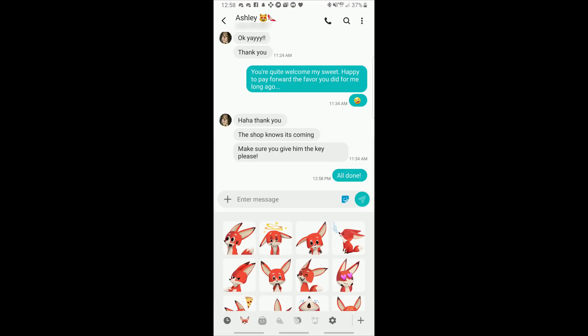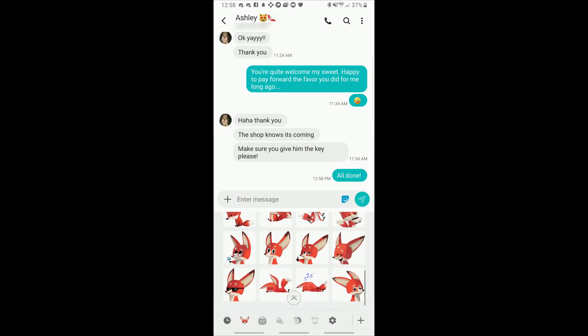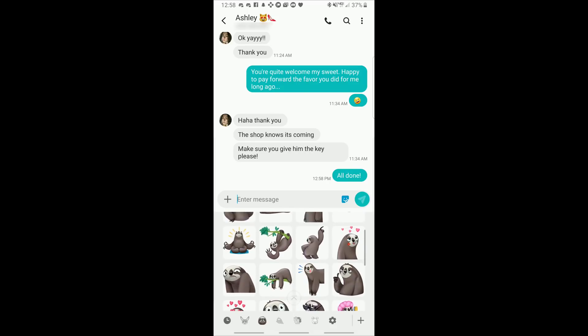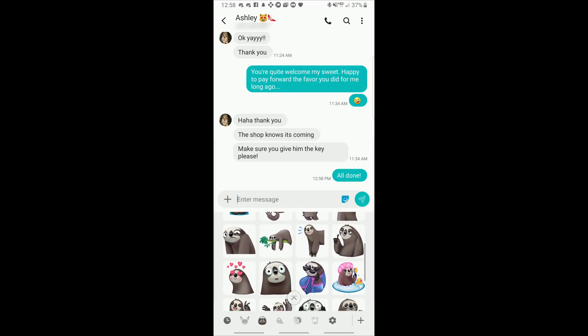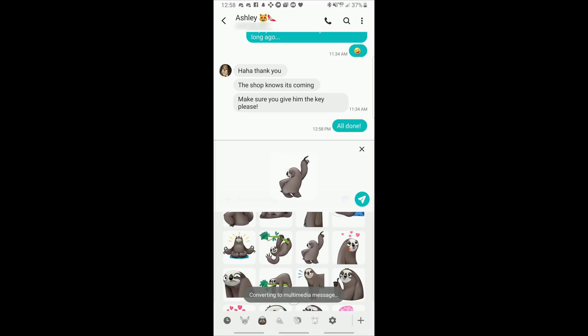This little button right here for stickers, these are all animated GIFs actually. And I find them quite adorable. They were pre-loaded. I don't know where they came from or why they were pre-loaded but all of these will move. Check this out.